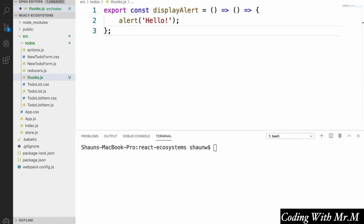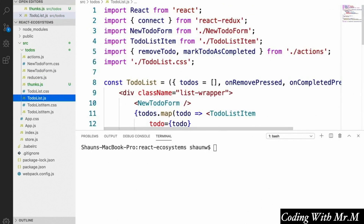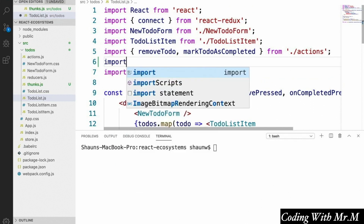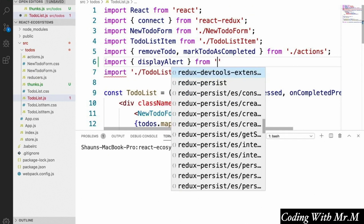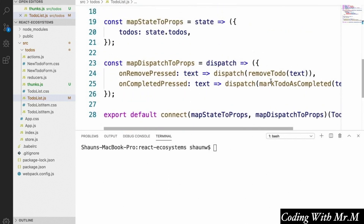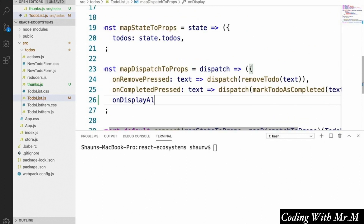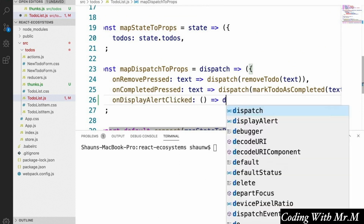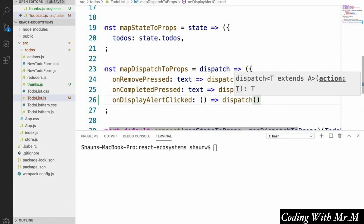We'll see later on how we can add a lot more functionality to our Thunks. But first, let's see how to dispatch a Thunk. You might be happy to find out that the way we dispatch a Thunk is nearly identical to the way that we dispatch actions — we dispatch them inside the mapDispatchToProps for a given component. Just as a demonstration, we're going to open up our ToDoList component, and we're going to make it dispatch this displayAlert Thunk that we just defined. So up at the top, let's import it — we'll say import displayAlert from Thunks. And then inside mapDispatchToProps, we're going to define a prop called onDisplayAlertClicked, and when it gets called, it will simply dispatch the Thunk we just created — dispatch displayAlert.